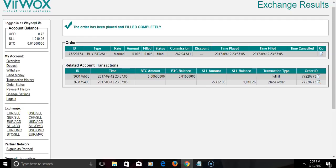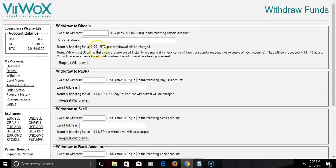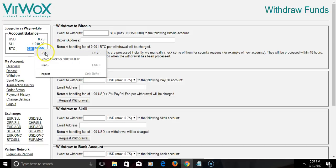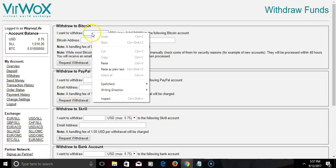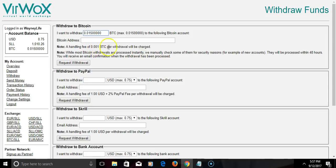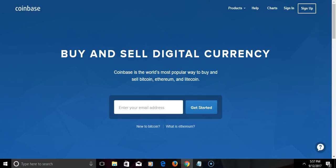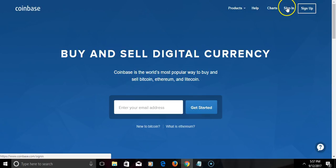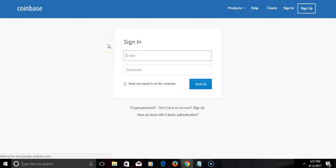Now the next thing we're gonna do is withdraw. Simply click withdraw. I want to withdraw all of my BTC, aka Bitcoin. They have a fee right there as you can see, 0.001 Bitcoin. What I'm gonna do is go to my Coinbase account and we're gonna get our Bitcoin wallet address, not the email address.